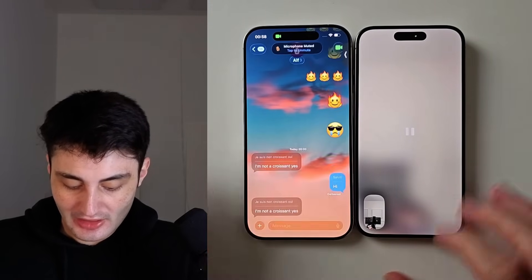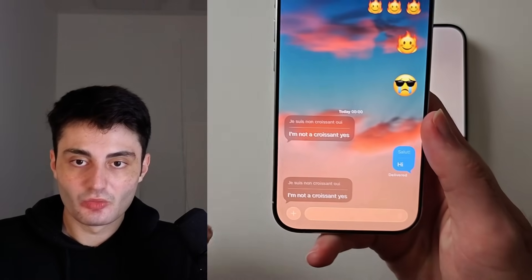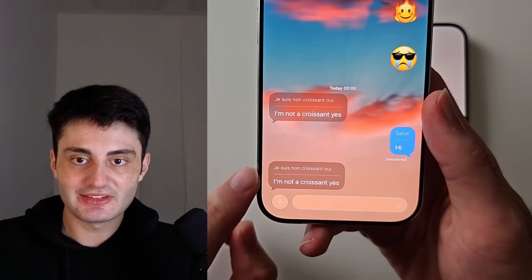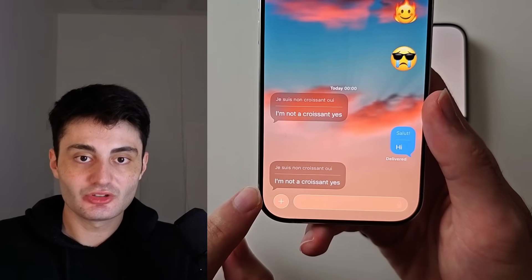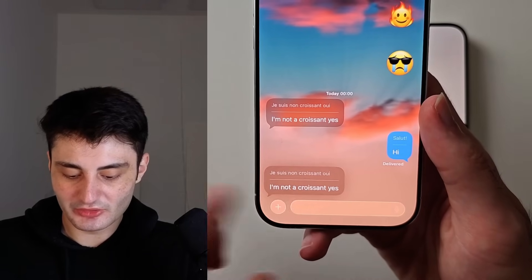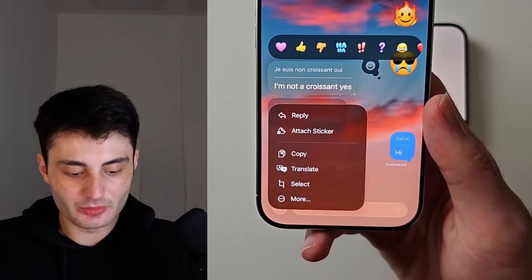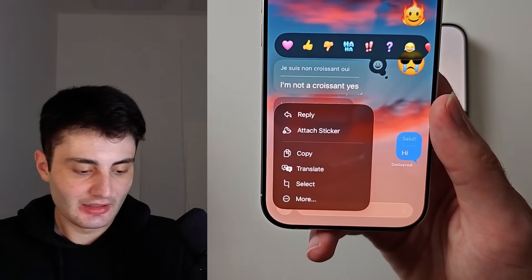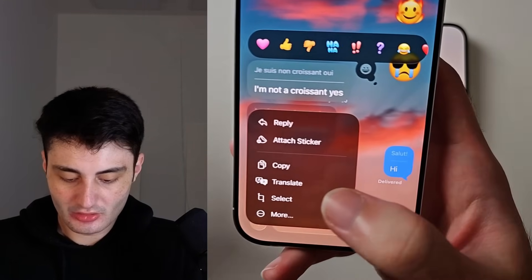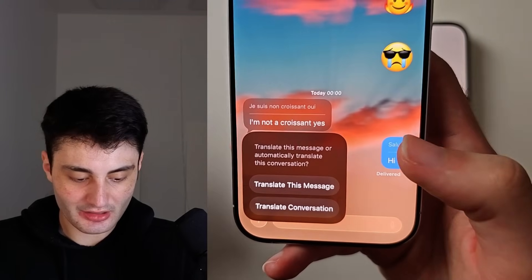If we want to do it inside of the Messages app, someone needs to send you a message that needs to be translated. Then long press on that message and look for the translate option. If you have the live translation feature, when you tap on translate you should see this option right here.